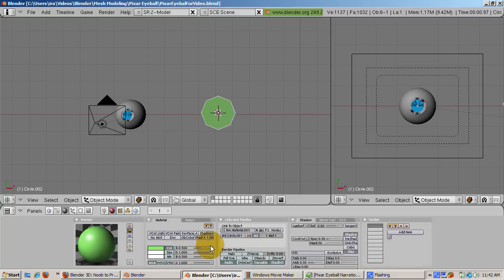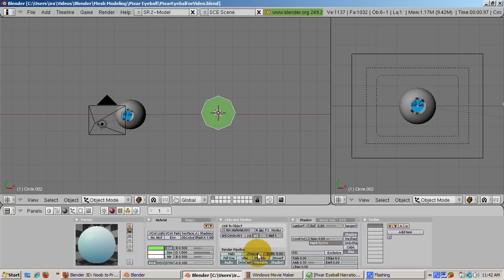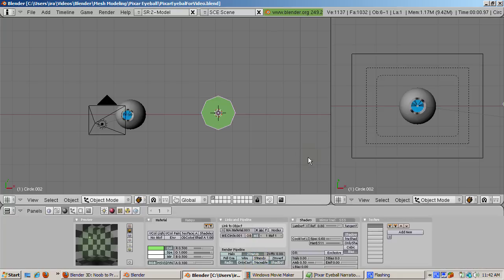Set the alpha value of the cornea to 0.1. In the Shaders tab, set Spec equals 0.6 and Hardness equals 255. Turn on Z Transparency in the Render Pipeline section, and make sure that the Traceable button under Render Pipeline in the Links and Pipelines tab is turned off.